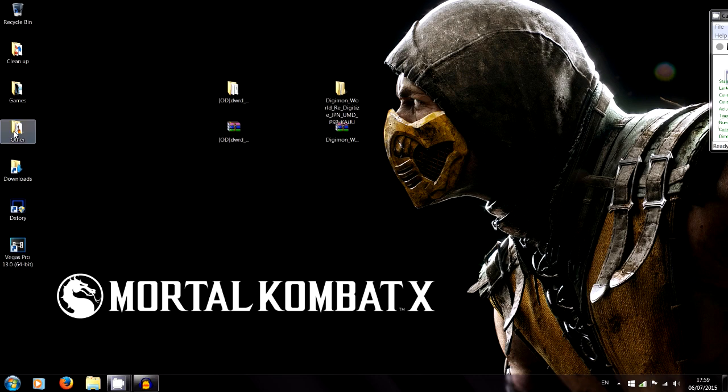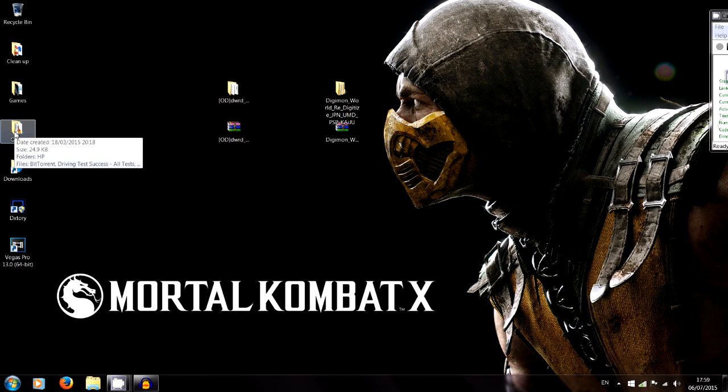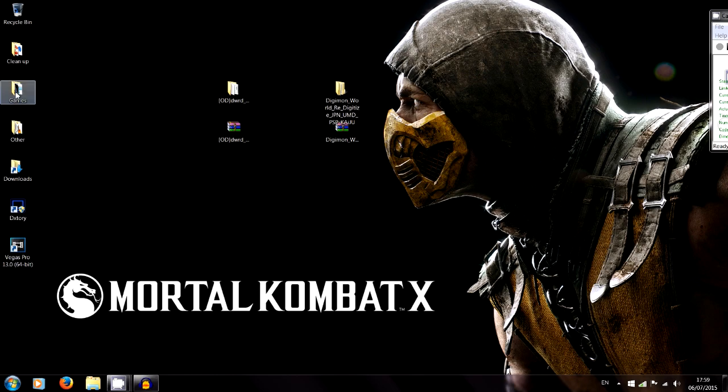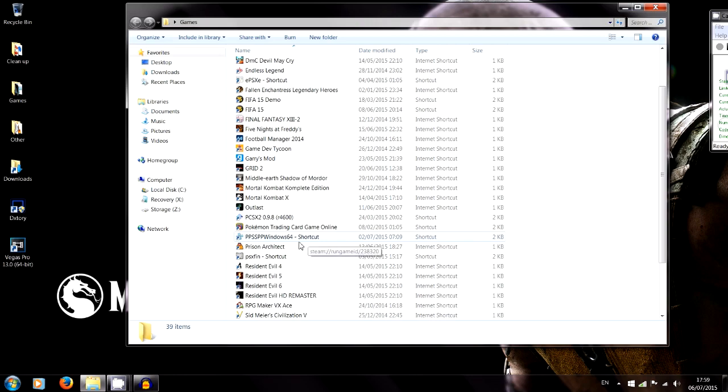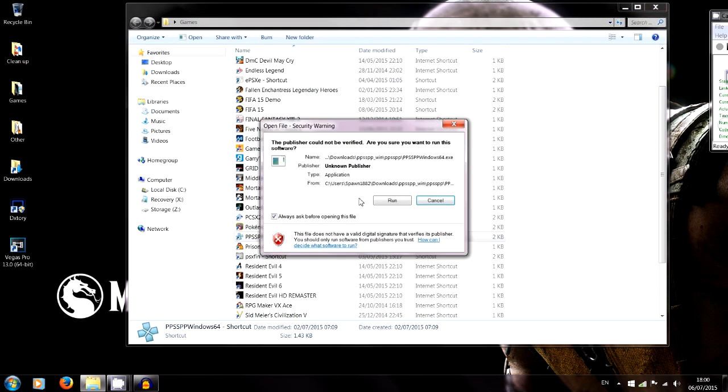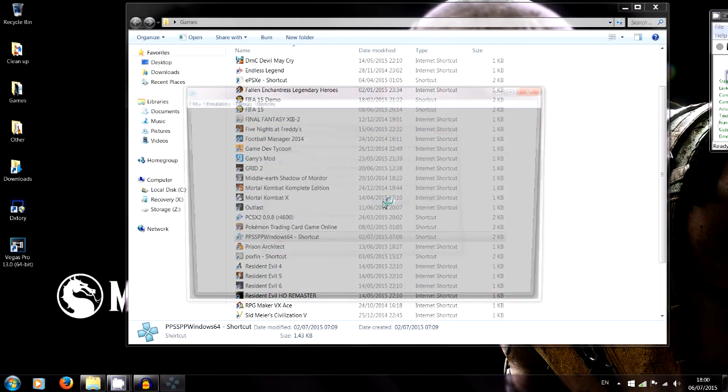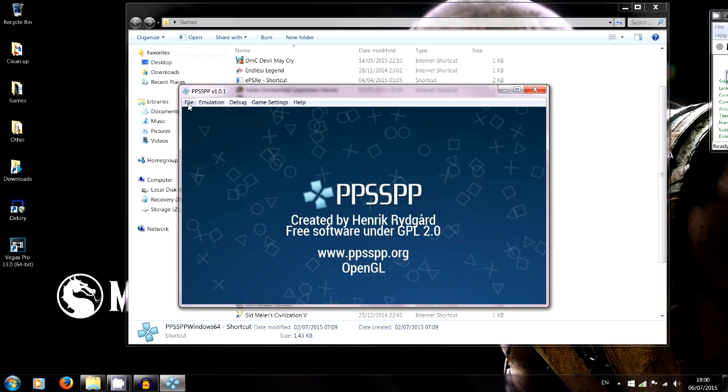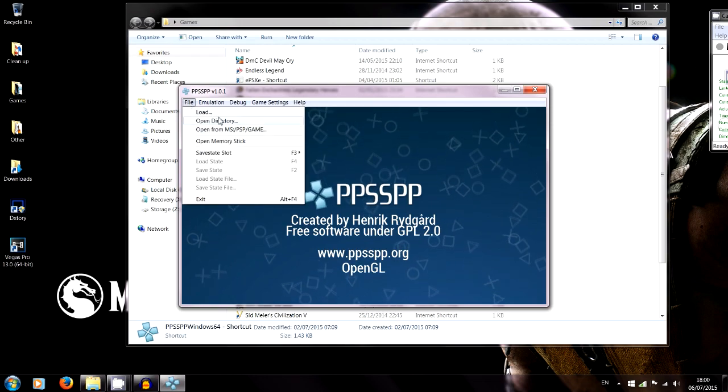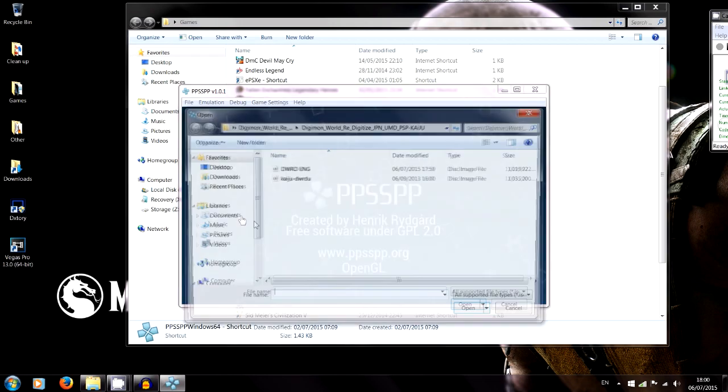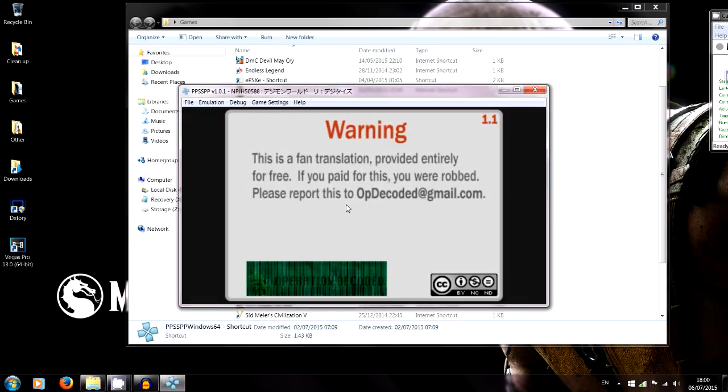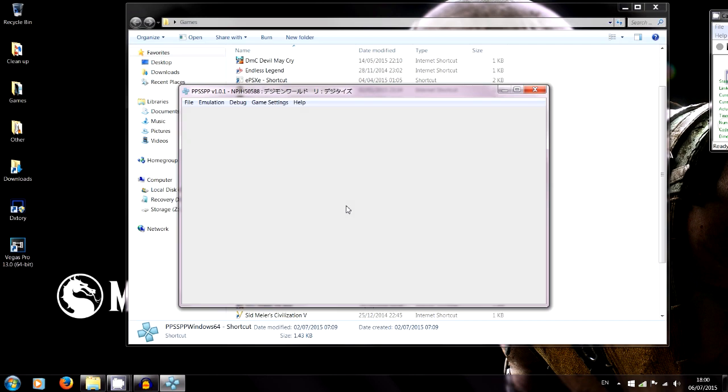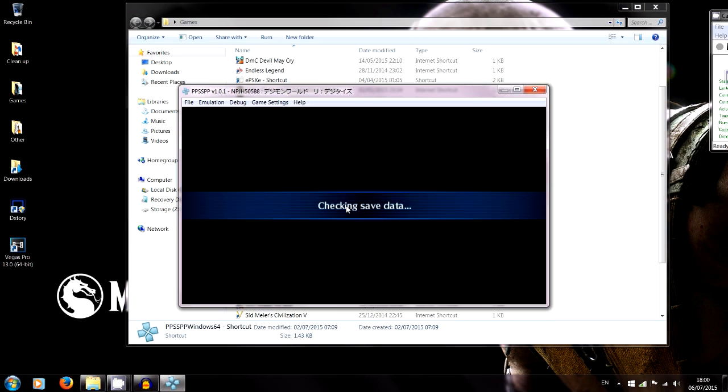So for PPSSPP, just go ahead and open it up just like you would with any other ISO. It's going to work and it's going to be amazing because they've done a really good job. So we open that up, click load, and there it is, DWRD English. Open it up, and straight away then you can see it works. The ISO works and fantastic, we're in English.